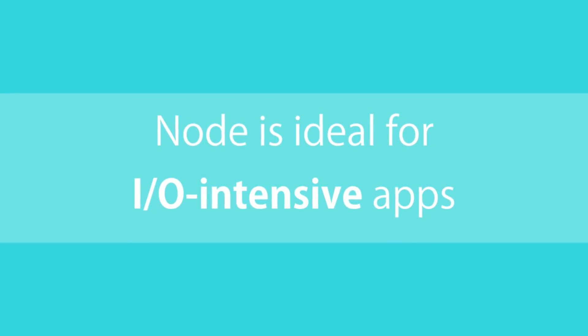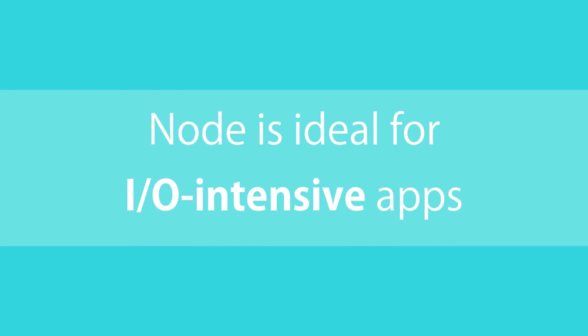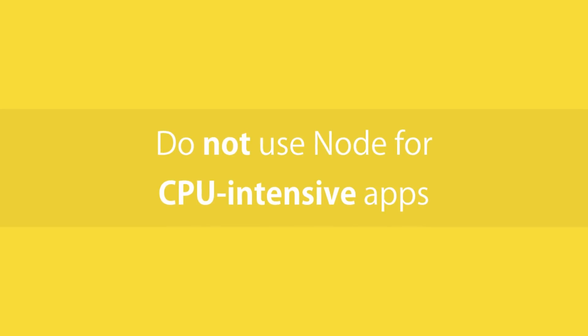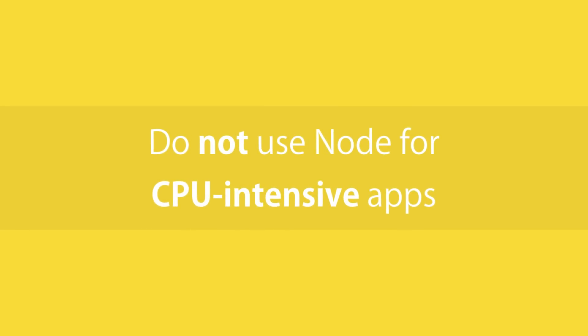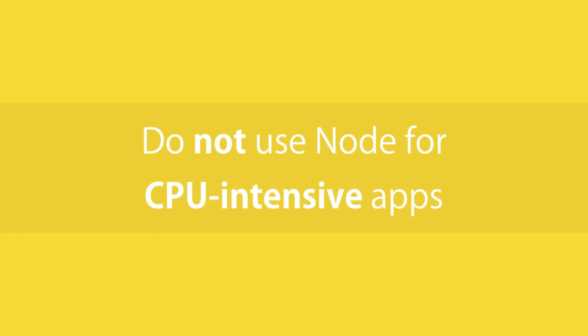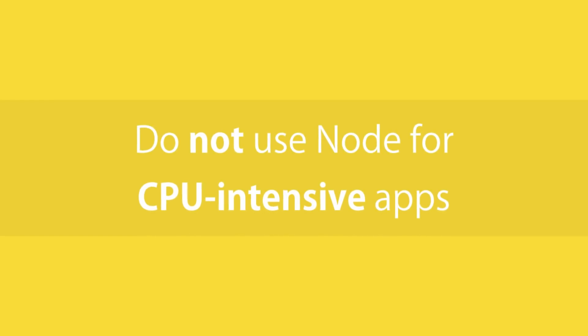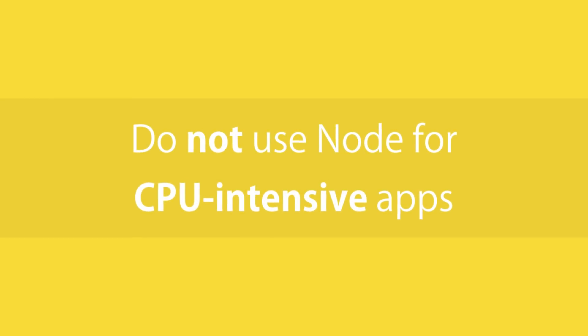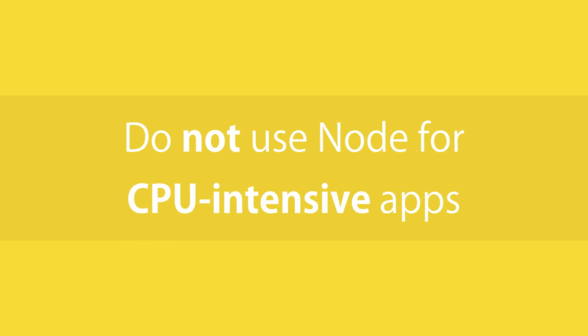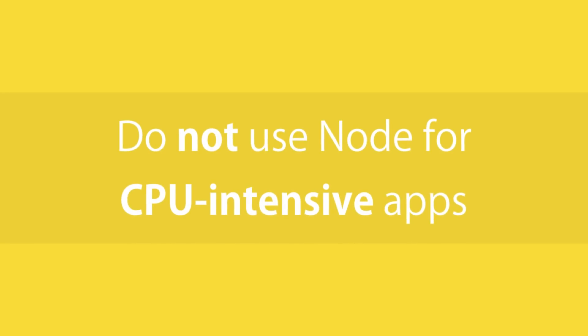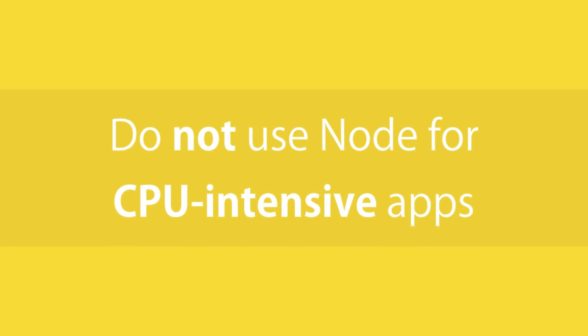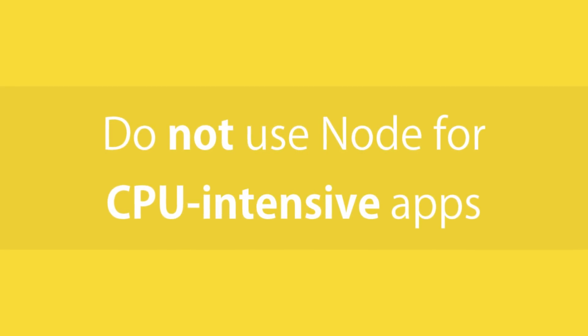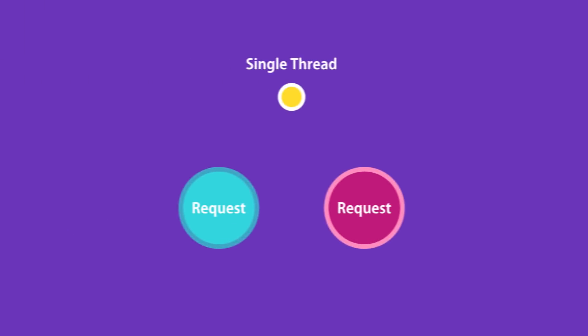In contrast, Node should not be used for CPU-intensive applications, like a video encoding or an image manipulation service. In this kind of applications, we have a lot of calculations that should be done by CPU and few operations that touch the file system or the network.